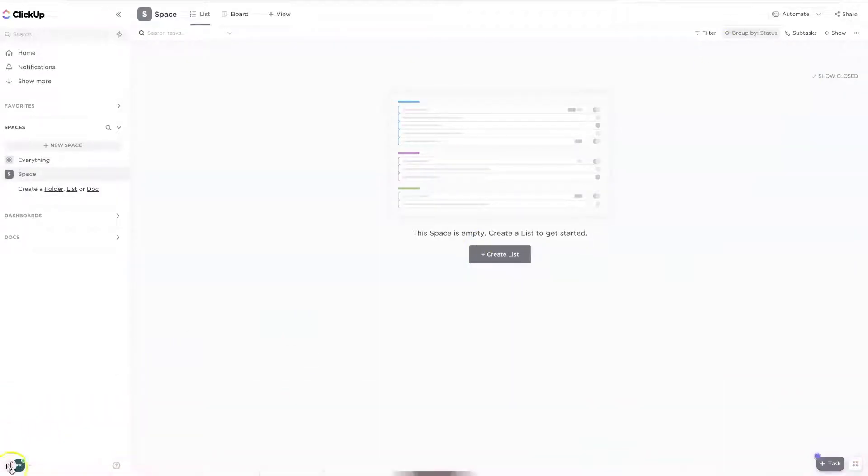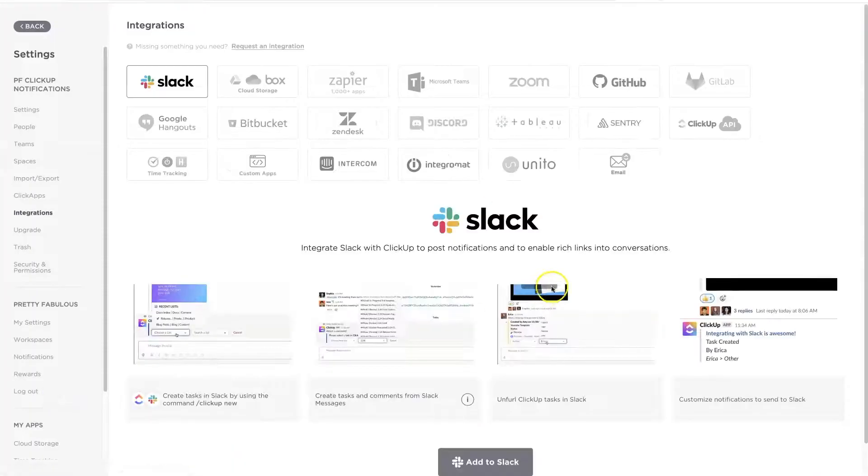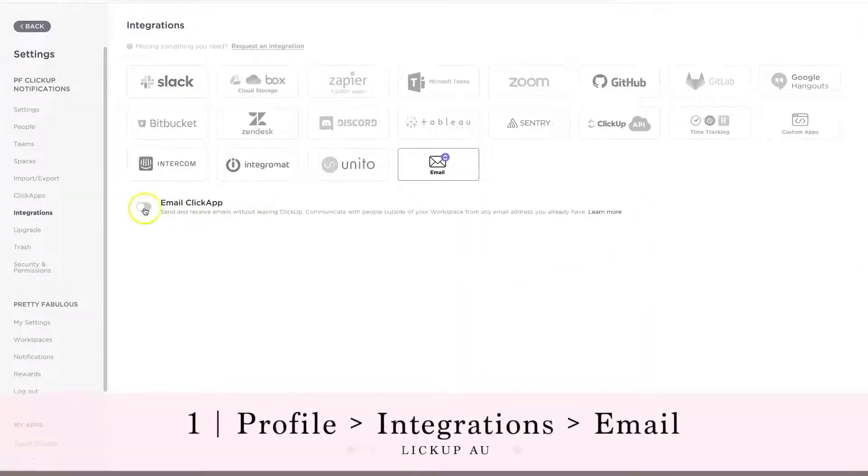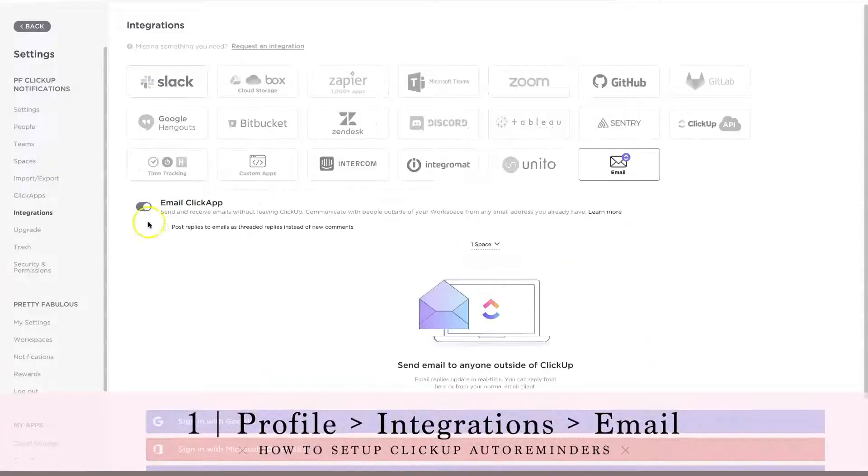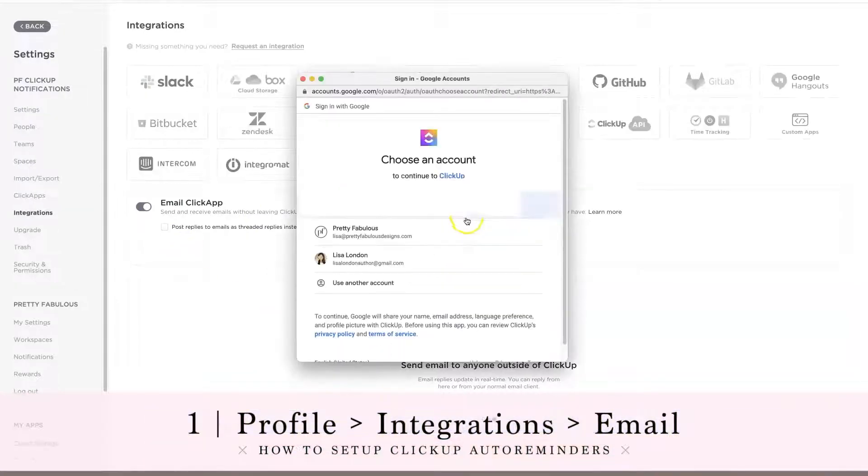So let's go ahead. First step is find your profile here at the bottom, just click your image and then go to integrations, and then you're going to go to email. You're going to toggle this on.